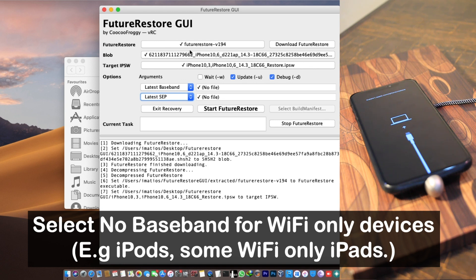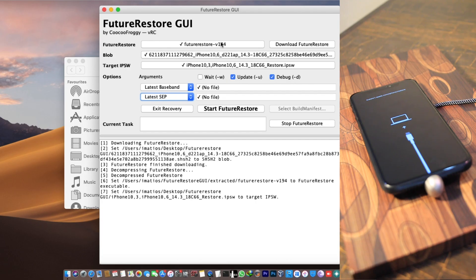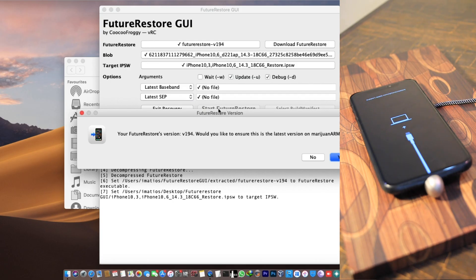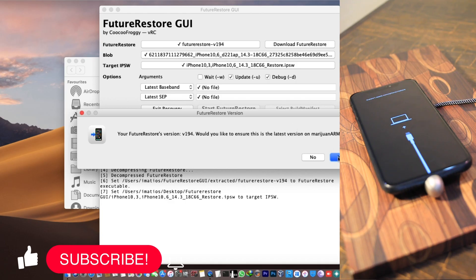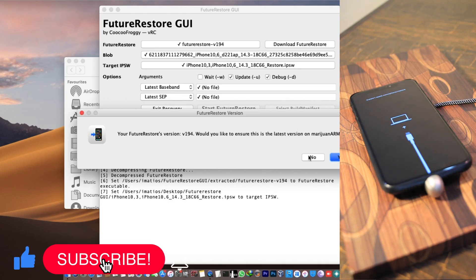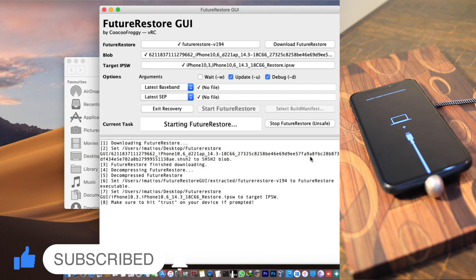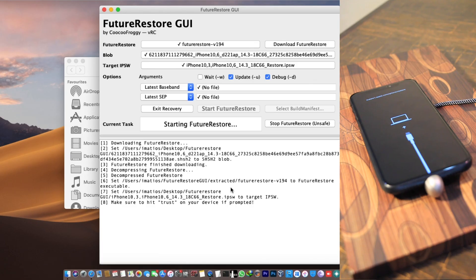Everything is ready: FutureRestore version 1.94 has been downloaded, the blobs file and target IPSW are selected, latest baseband and latest ZIP are set, and the Update option is checked. Click Start FutureRestore. It will ask if you want to verify this is the latest version — I'll click No to save time. The process will now start, so I'll fast-forward until we're booted into iOS 14.3.